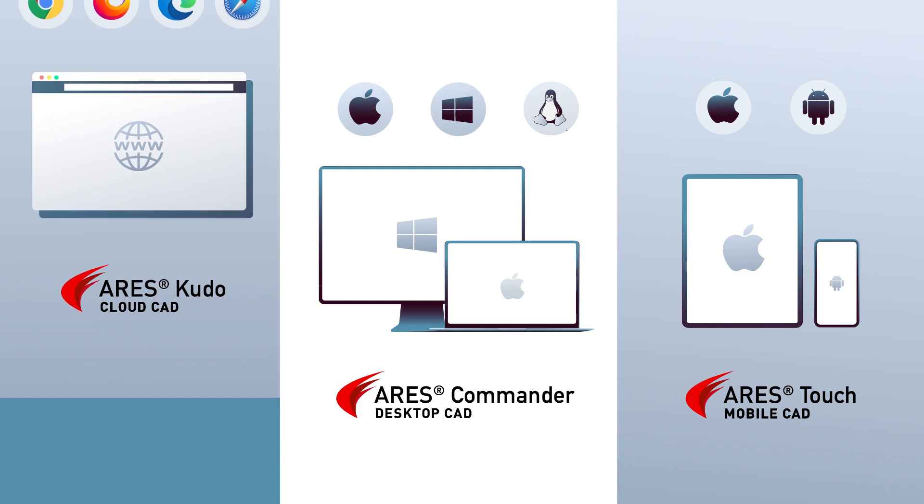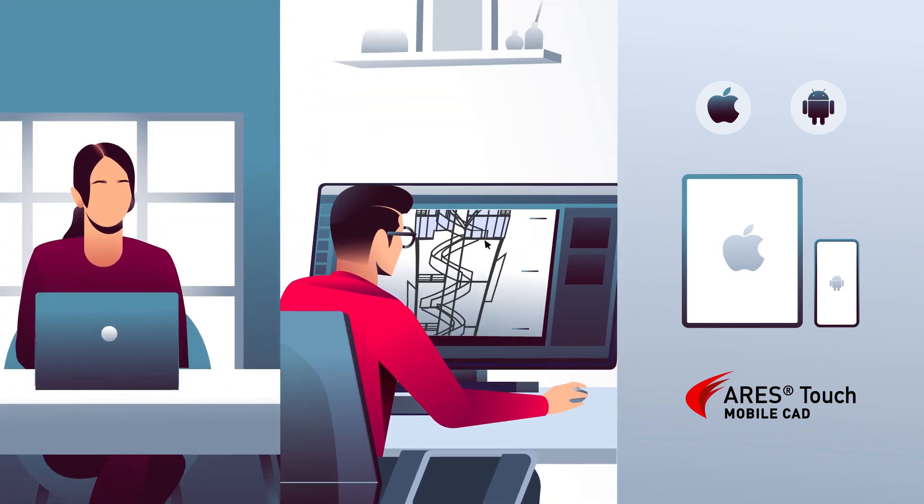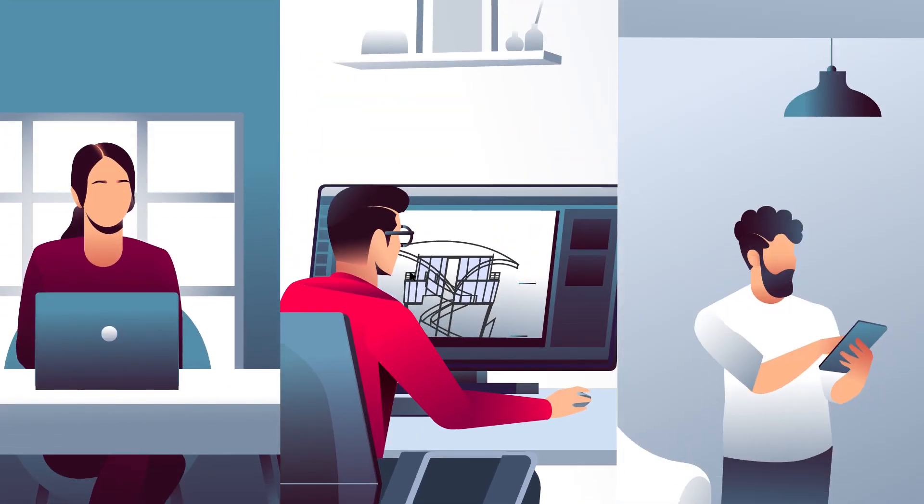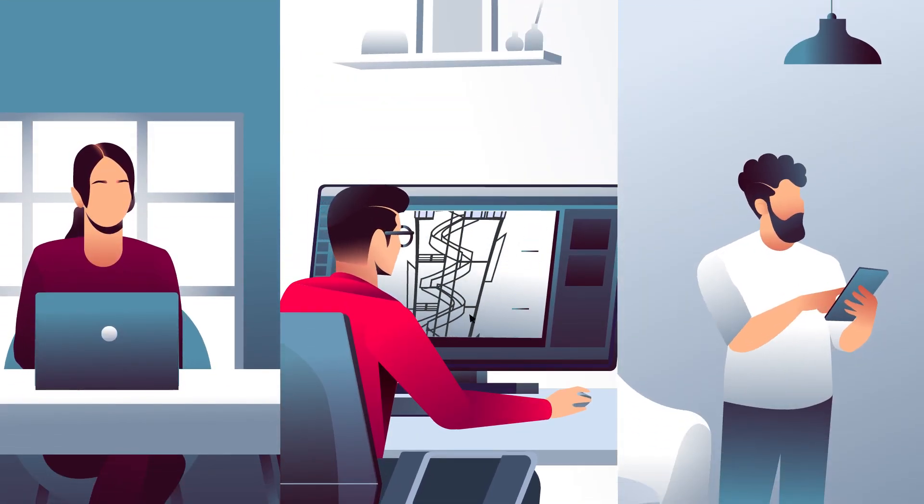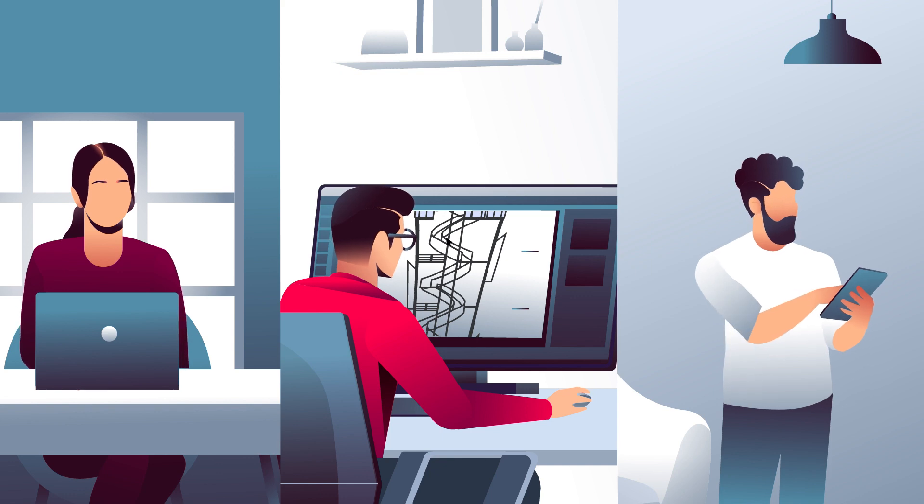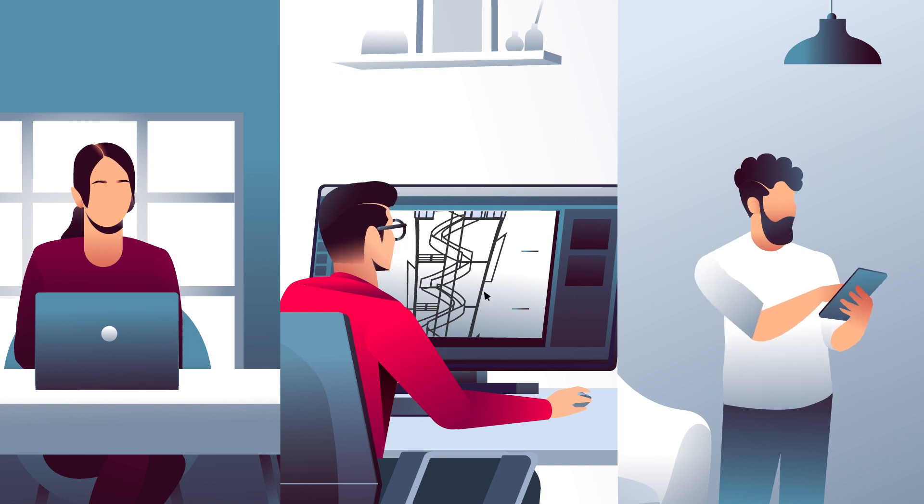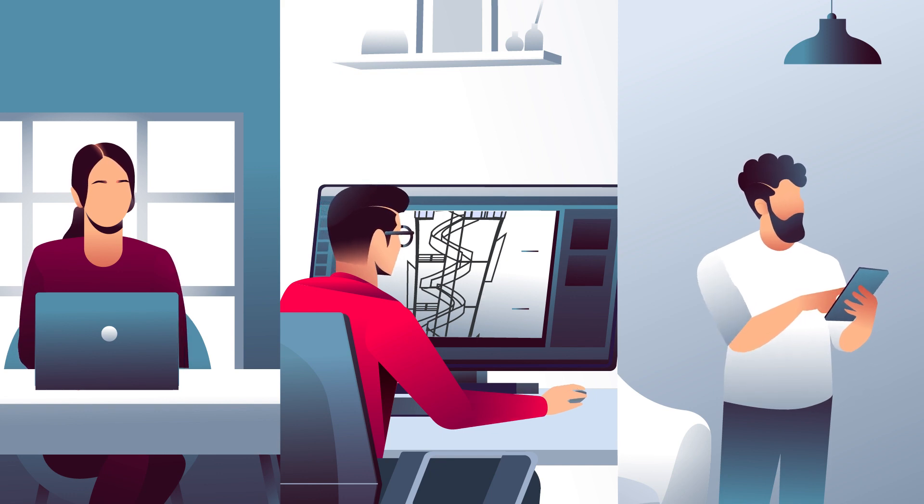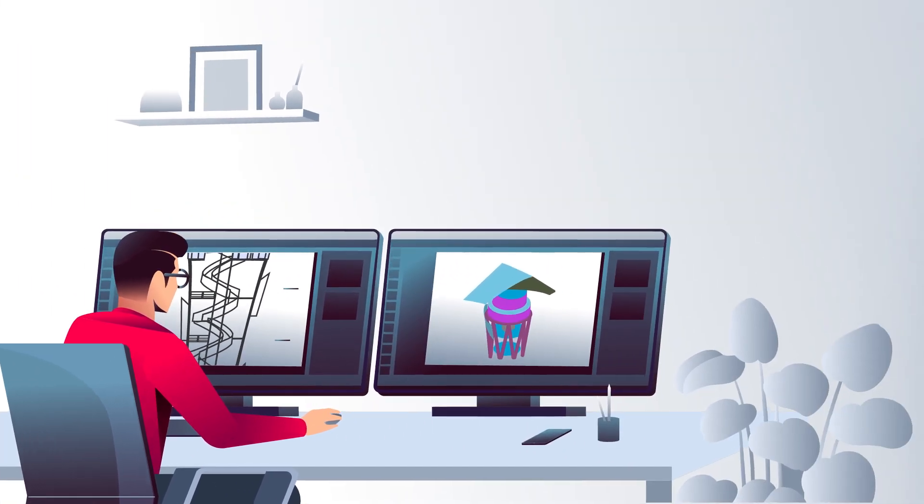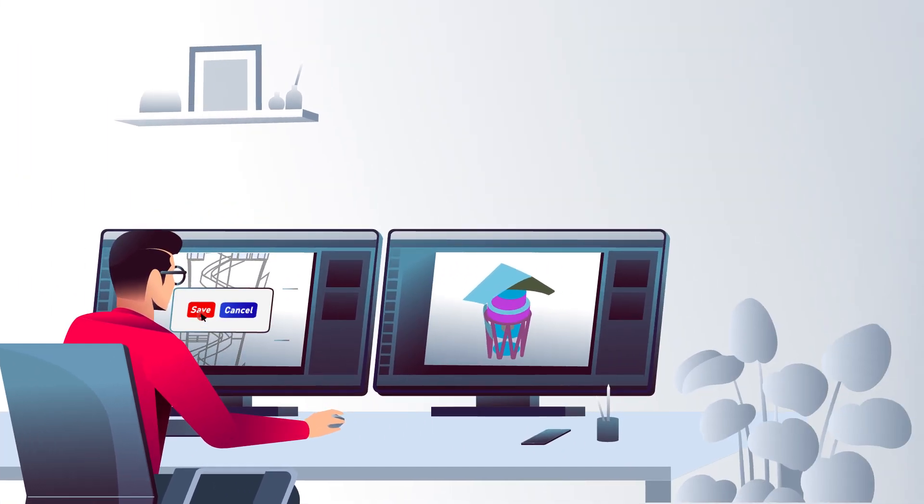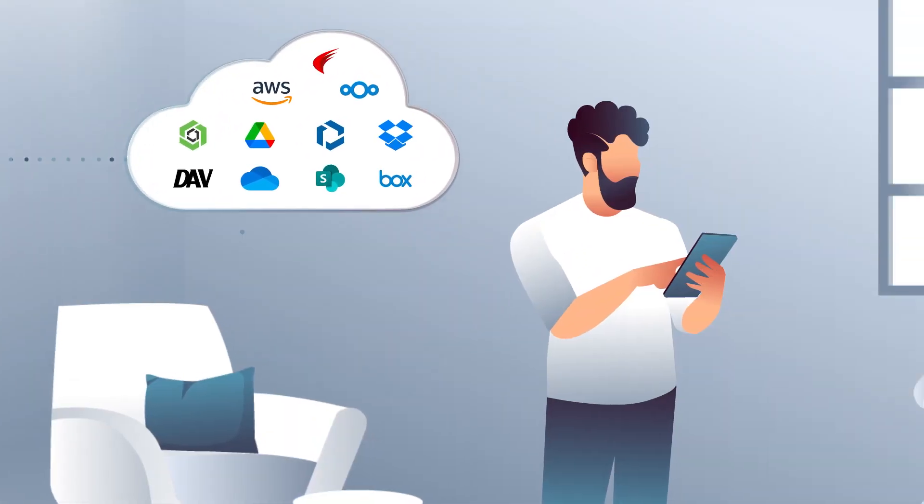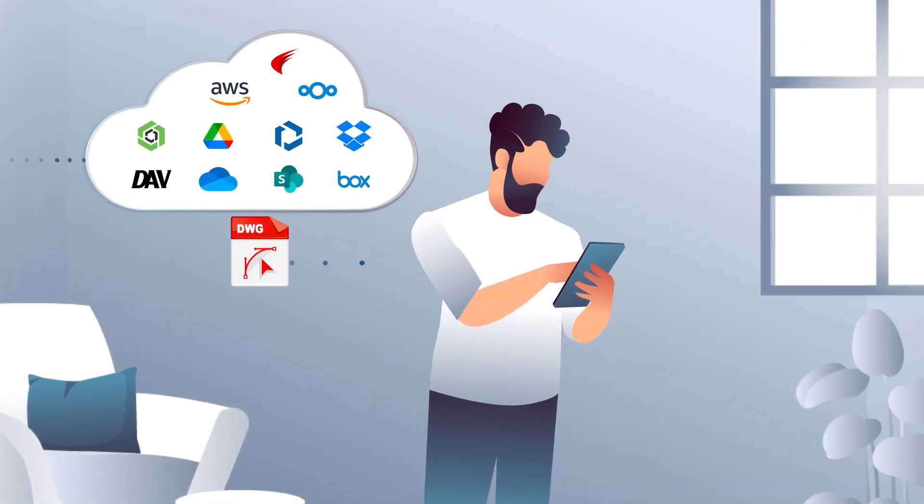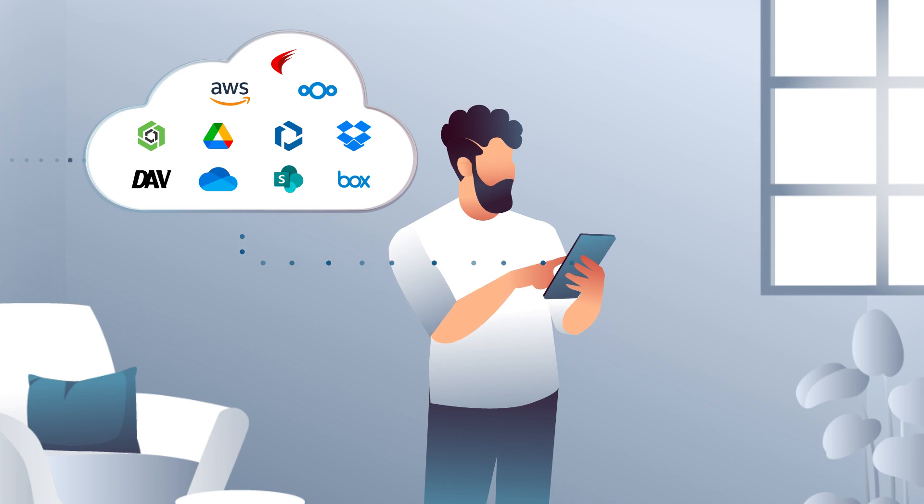It enables users to work on any device and to leverage the Trinity collaboration features. Some of these features include the synchronization of drawings across all users to ensure everybody is always working on the latest version.